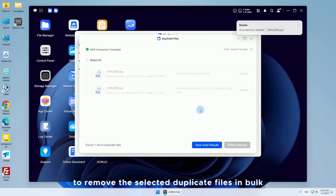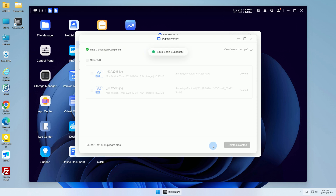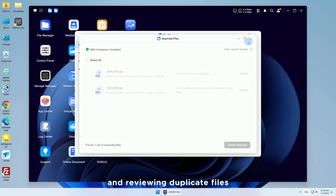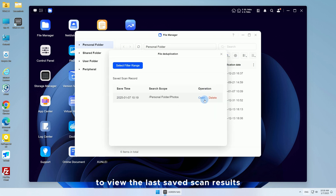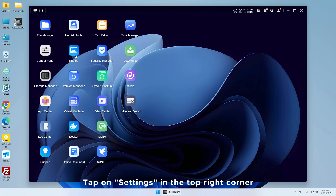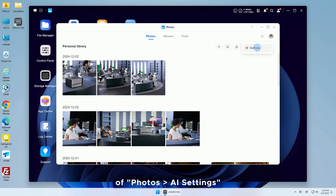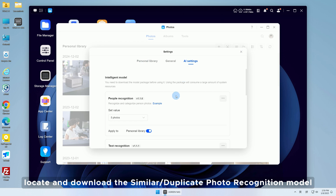If you want to save the scan results, click 'Save Scan Results'. Saving the scan results provides the convenience of recording and reviewing duplicate files. You can return to the File Deduplication window to view the last saved scan results.